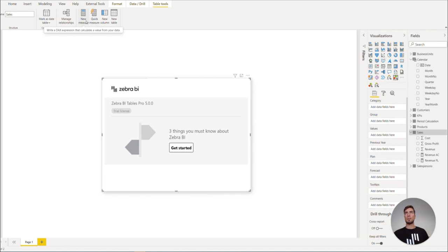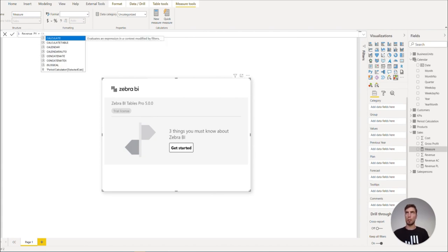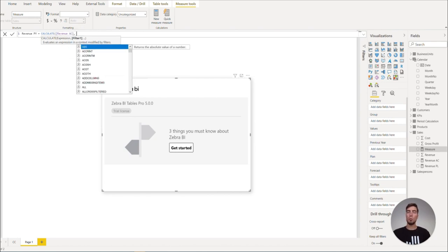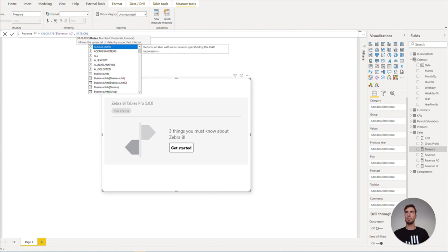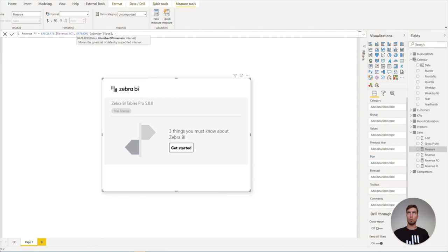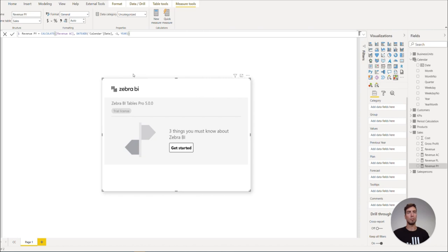Now for the previous year, we can again click on the new measure, write in revenue PY. And in this case, we will write calculate. But now we can reference directly the revenue AC, so we can write revenue AC. And now we will use a time intelligence function. And for this, it was important for us to have a separate calendar table. So we write in here date add, and write in the dates, so calendar date. And now we need to specify how we want to move the interval. So it is minus one and the interval will be in our case year. Now we can hit enter and we have our previous year measure.